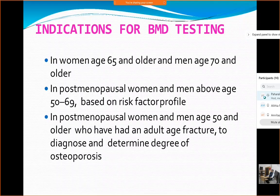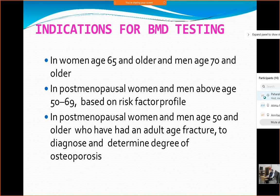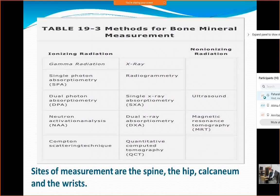What are the indications for bone mineral density testing? It is usually done in women aged 65 or older and men more than 70. In post-menopausal women and men between 40 to 70, BMD can be advised based on risk factors. A third criterion is post-menopausal women and men above 50 who have had an adult-age fracture. BMD assessment is done at the level of the spine, hip, calcaneum, and wrist — this is where DEXA scanning is performed.